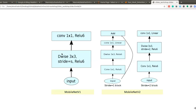To understand depthwise separable convolution, I'll break it into two parts. First is depthwise convolution — a standard convolution operation applied on each channel separately. Imagine we have one colored image with three RGB channels: this convolution is applied on each channel separately and the outputs are stacked on each other. After that comes pointwise convolution, which is a one-dimensional convolution operation. The combination of these two types gives us depthwise separable convolution.